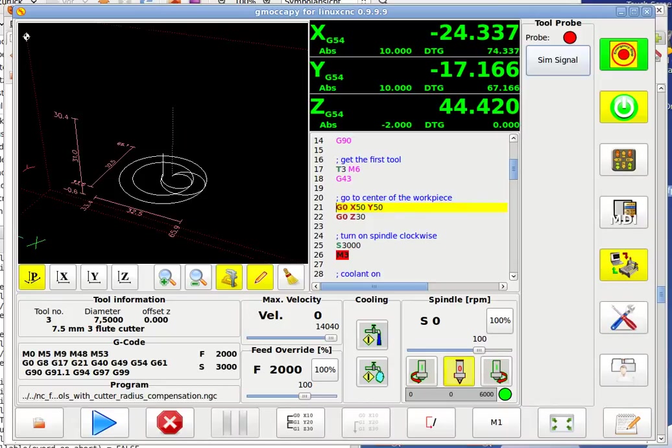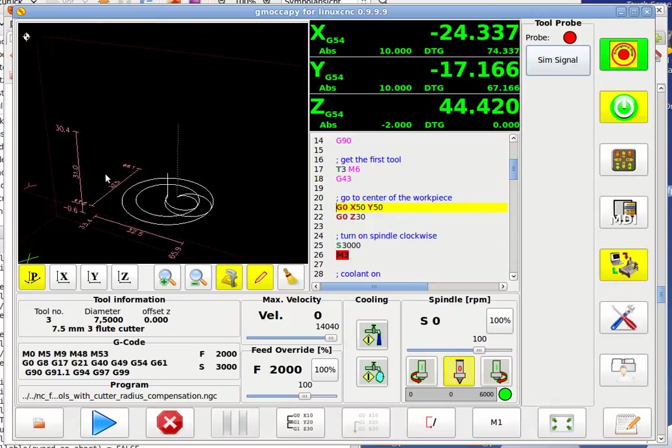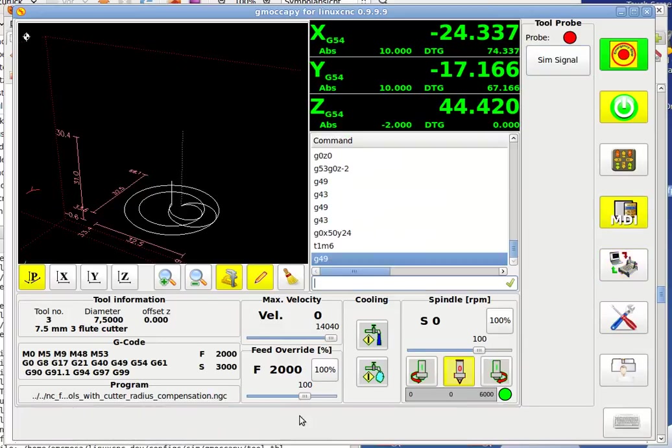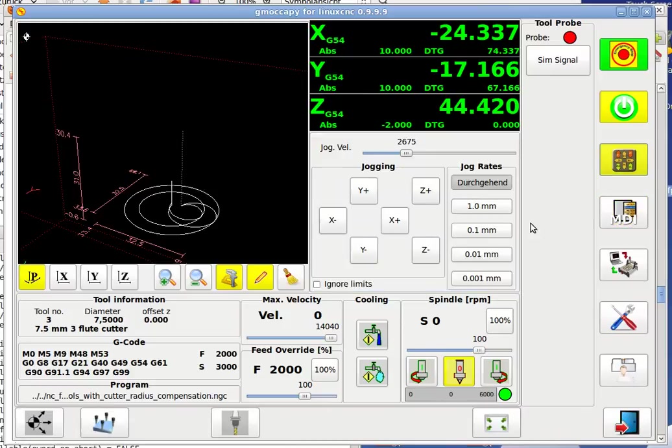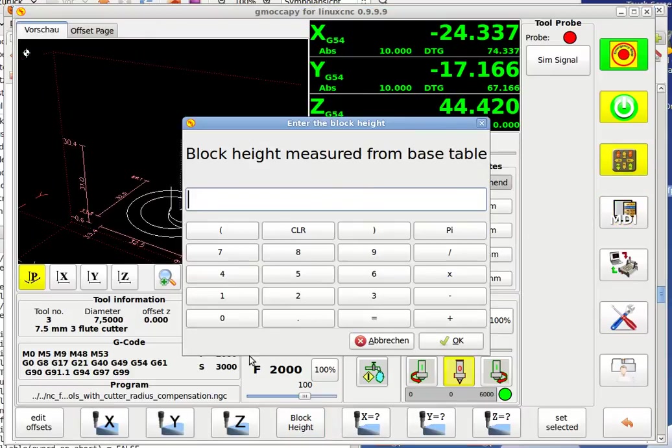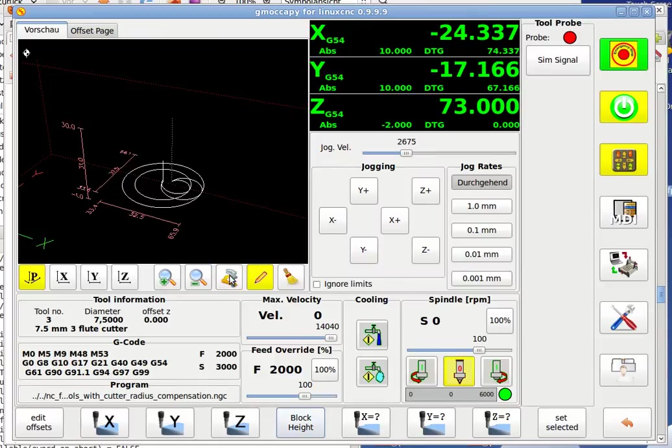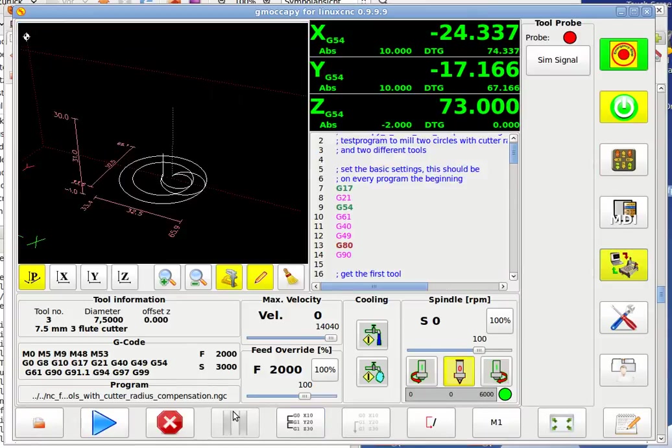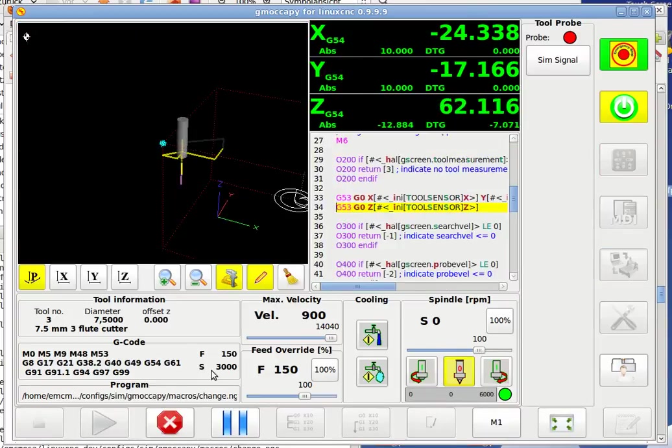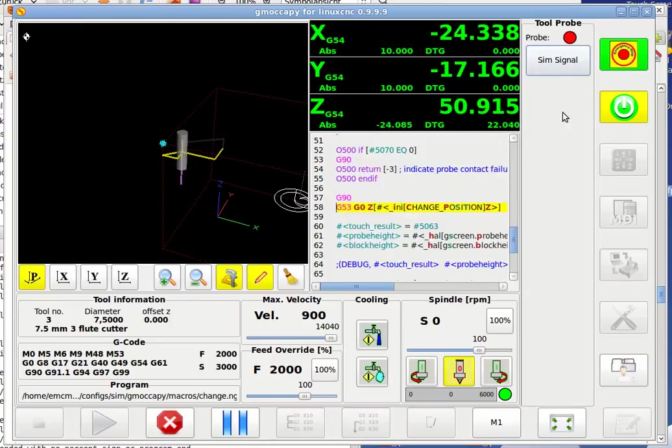So now he begins to run. That's because the set is too high. We have to know another block height. Let's say block height of 25 mm. So that should work. So again we got the SIM signal and I say OK.